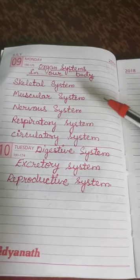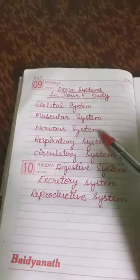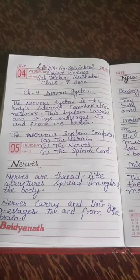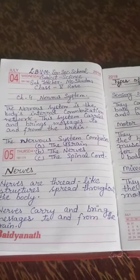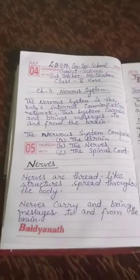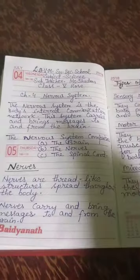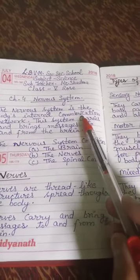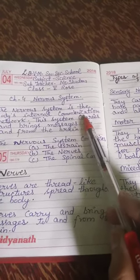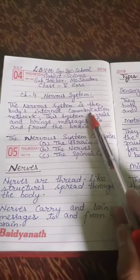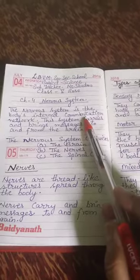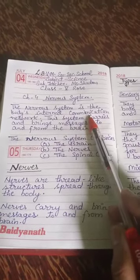These are a few systems which you have studied in previous classes. Now we are going to discuss the nervous system. So, what is the nervous system? The nervous system is the body's internal communication network. This system carries and brings messages to and from the brain. Can you tell me what is the meaning of the word 'communication'? Communication means to share and exchange information or ideas with somebody.